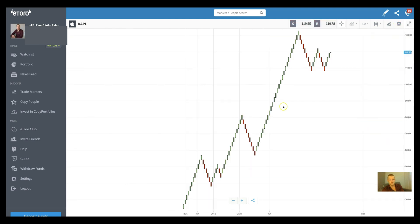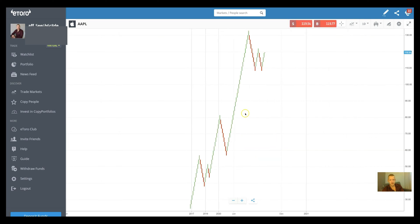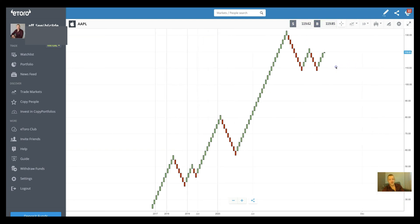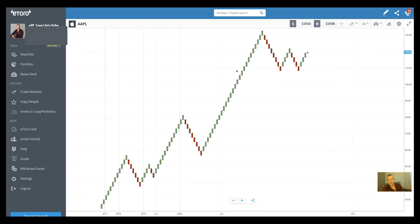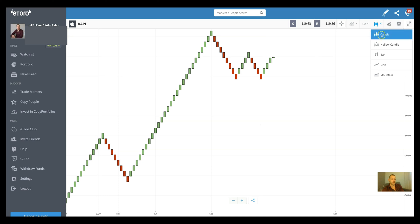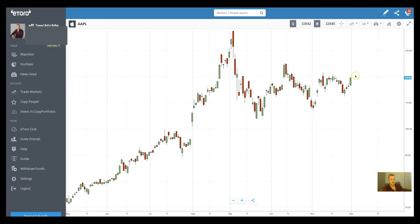We also have the Renko chart, which is similar to Heikin Ashi but works a little differently. I have to be honest — I've never used this chart and don't have much experience with it. I'm still a learning trader, so maybe I'll do a video about it once I've had time to explore it. What I personally prefer is the regular candlesticks, because I can read a lot of data from them — but it all depends on your personal preference.